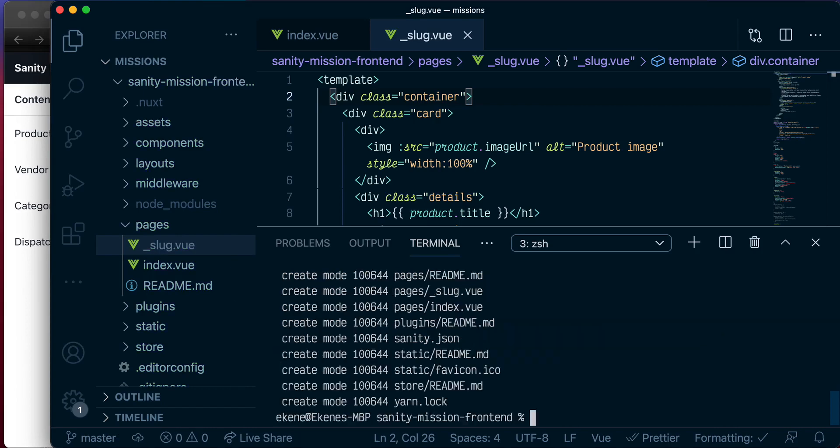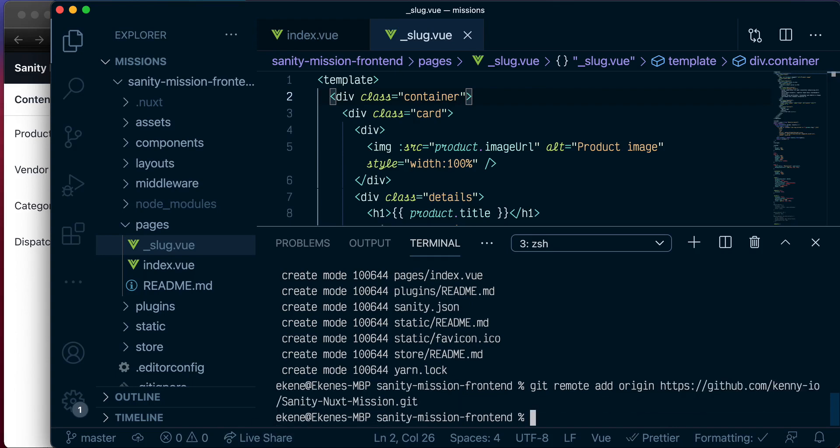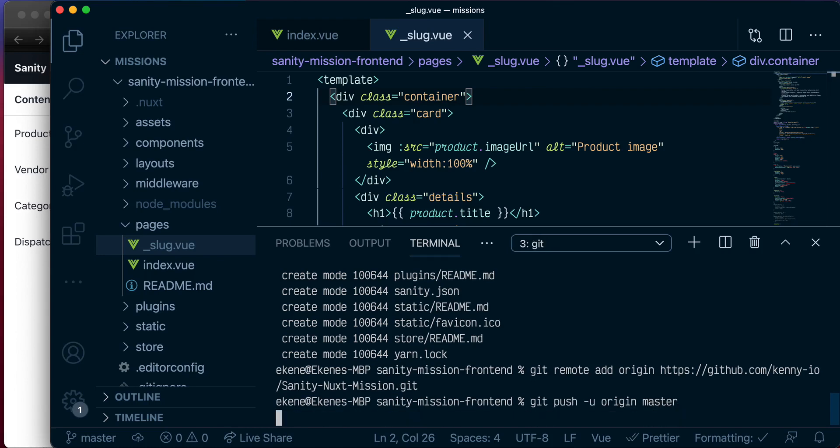Next, let's add a remote. And let me quickly copy that. So I'm calling it Sanity Nuxt Mission on GitHub. And lastly, let's push this to master.